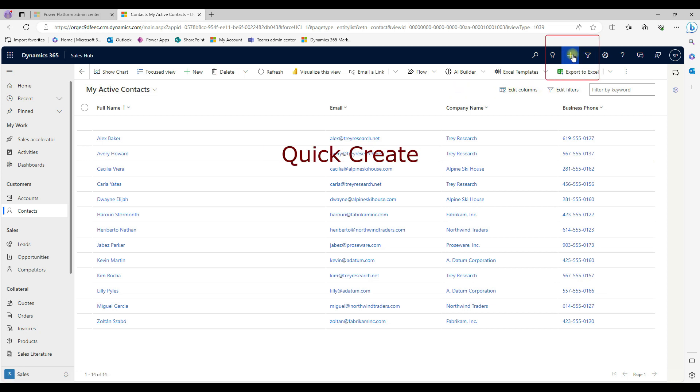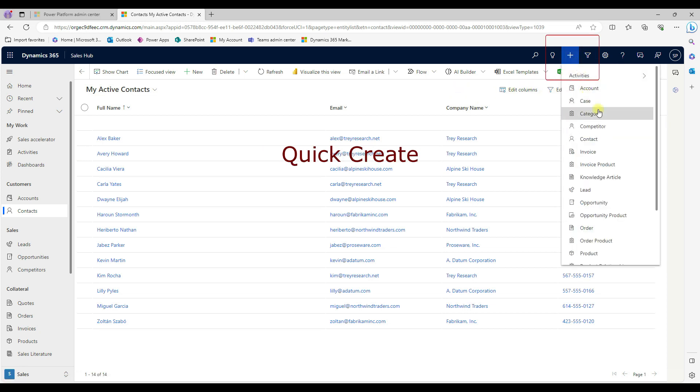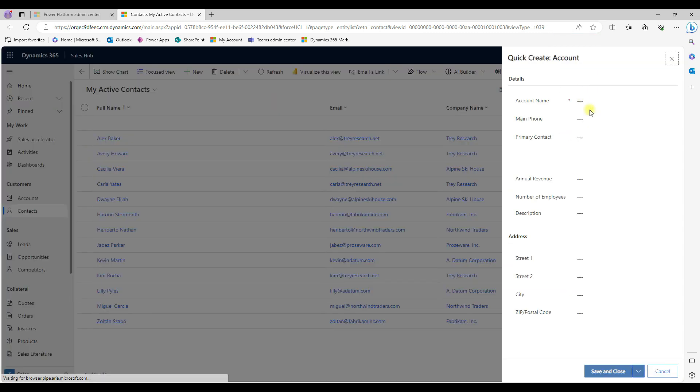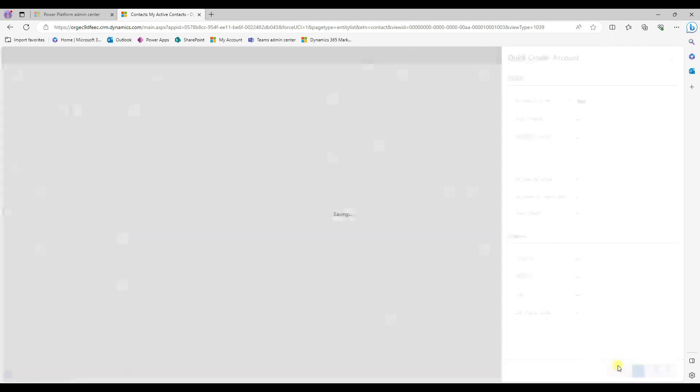In the top menu bar, the plus symbol, we can able to create account or contact here. Click on account here. And then we can able to, so I'm just going to test and then just save and close.